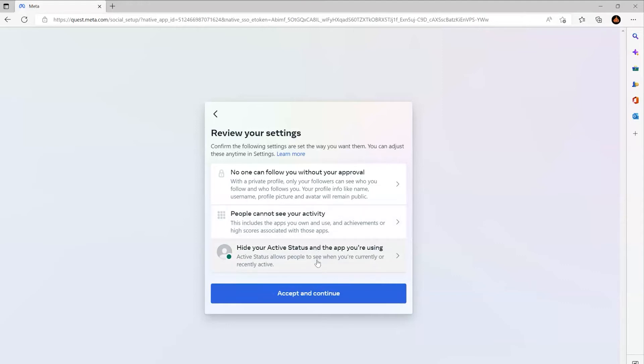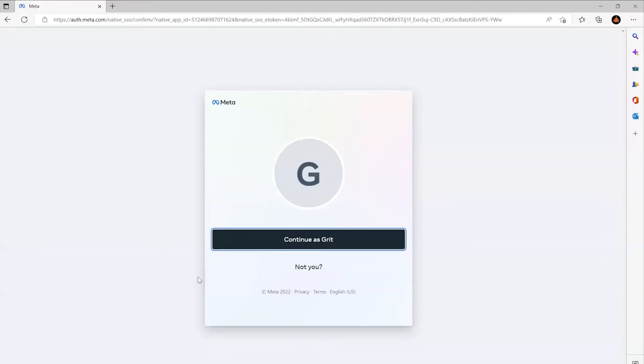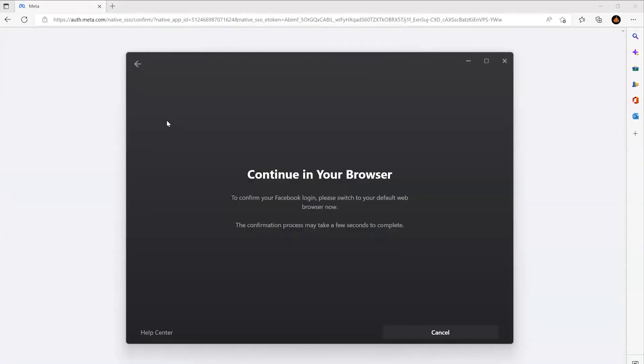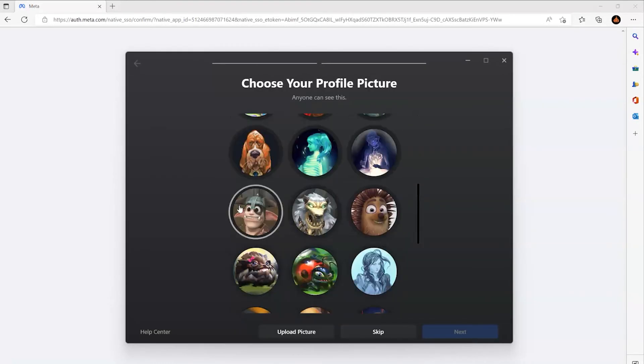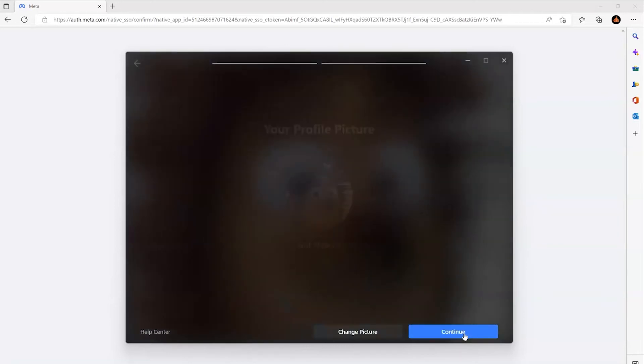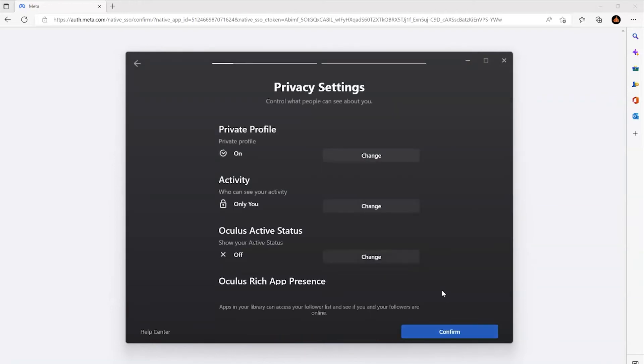Confirm, accept and continue, you're welcome, finish and log in as that user. It's going to launch the Oculus client. Sure, we'll grab an awesome profile picture here, lovely. And then you go through the normal steps.